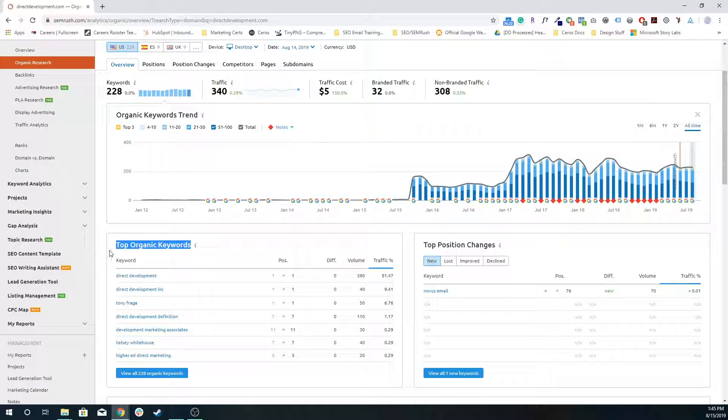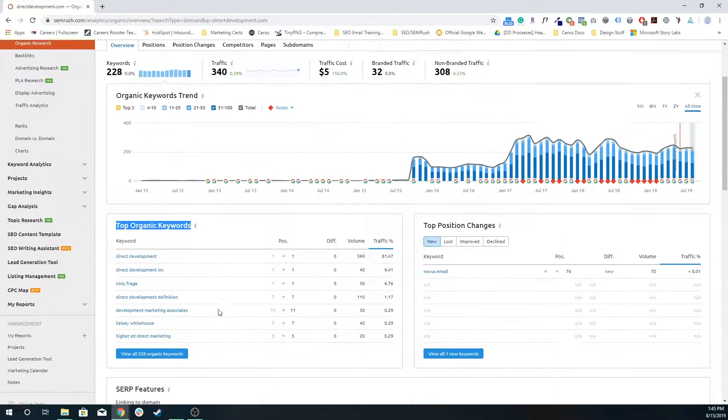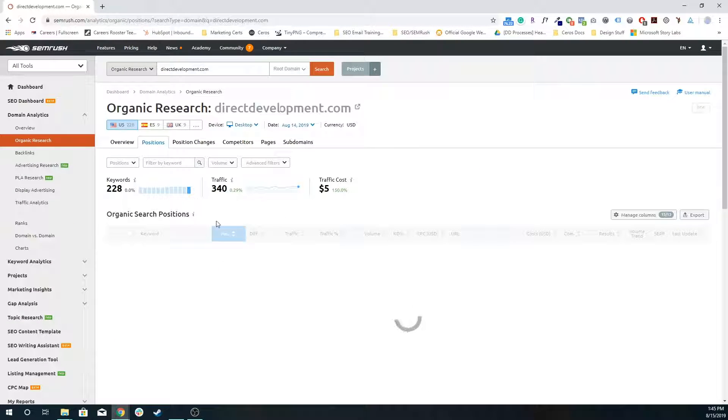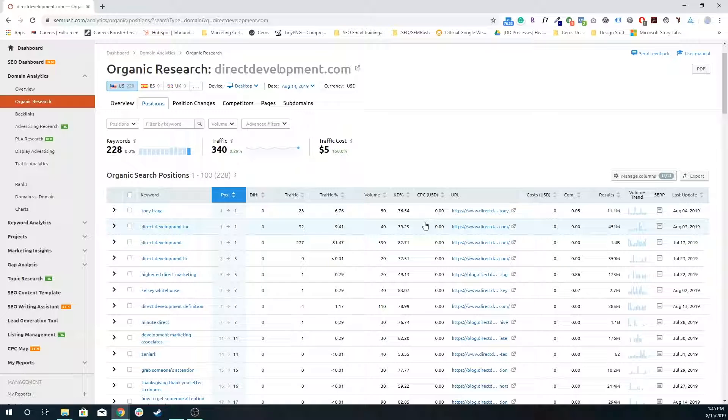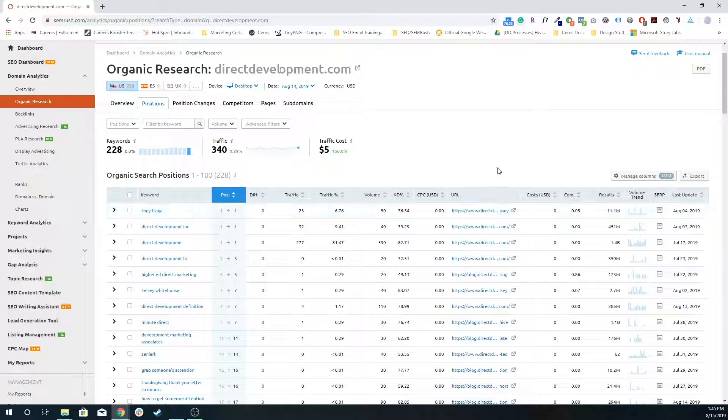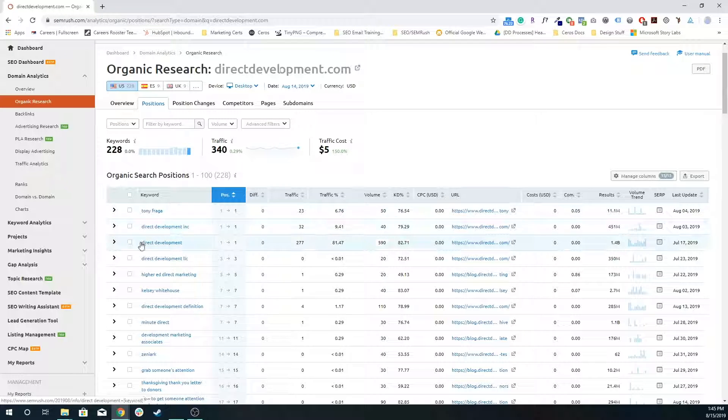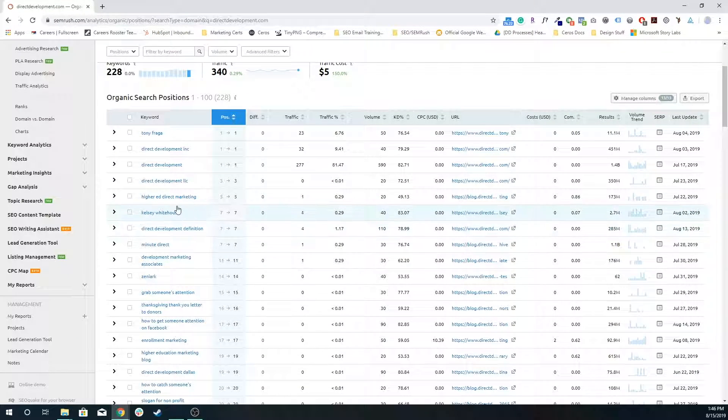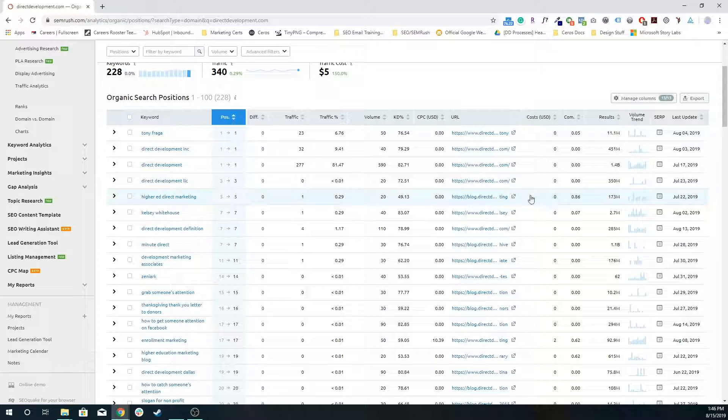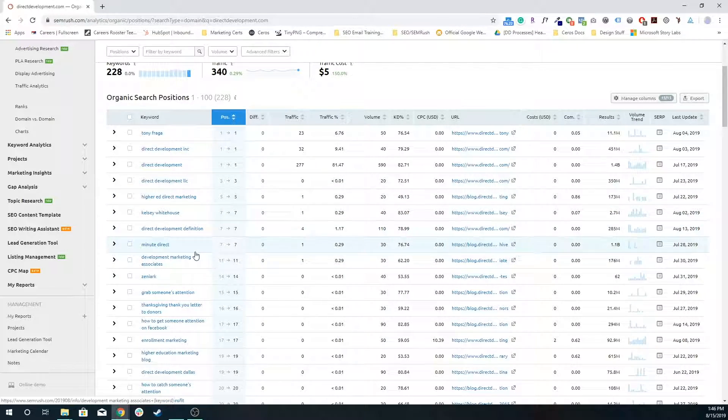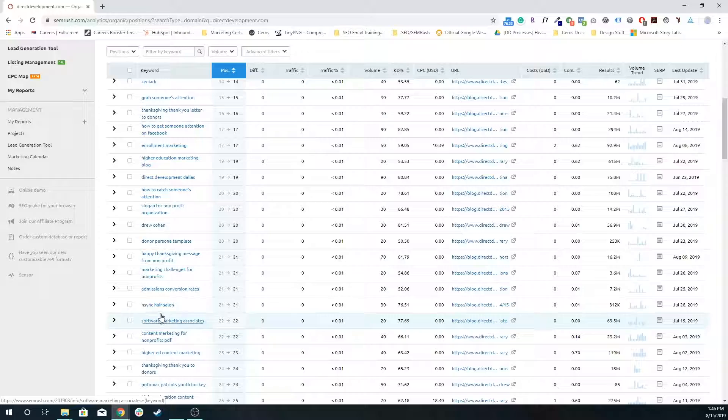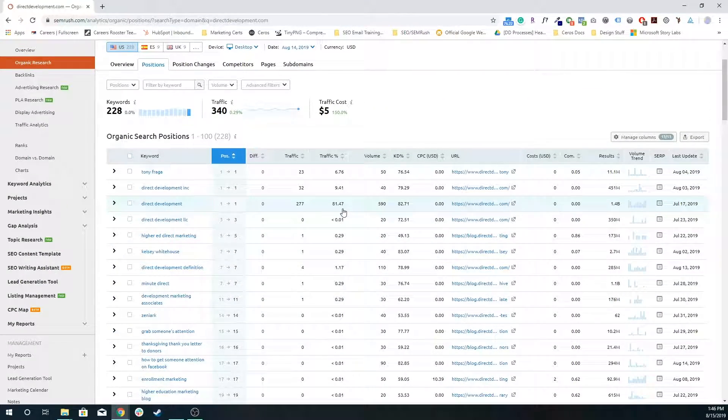And so we get to see some top organic keywords. This is actually a really cool tool. This is all under domain analytics, organic research, the 228 organic keywords. And this kind of gives me a list of okay, this is what we're ranking for. This is what's driving traffic. This is what people are searching to get to the direct development site or some specific page on the direct development site. Obviously Tony Frege is top of the list, anything with direct development and we're actually fifth in higher ed marketing. And then there's a lot more other specific keywords that we're ranking on other pages for.